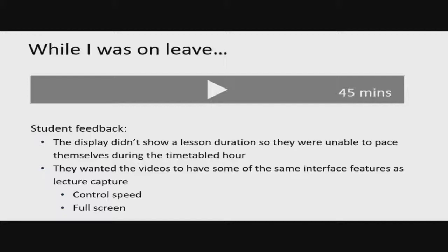Students wanted the videos to have the same interface features they had with lecture capture. They loved lecture capture — medical students absolutely loved it — but they didn't like these online lessons. Two features in particular that kept cropping up were the ability to control the speed and to view videos full screen.